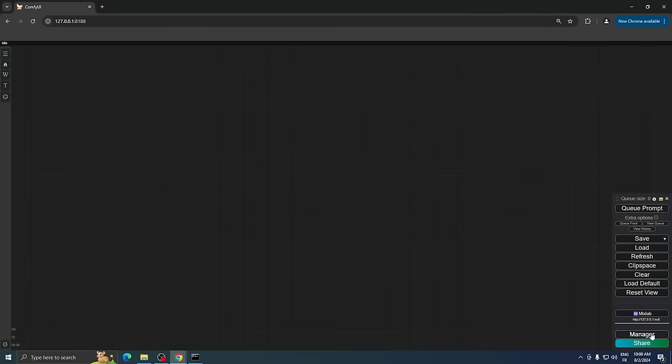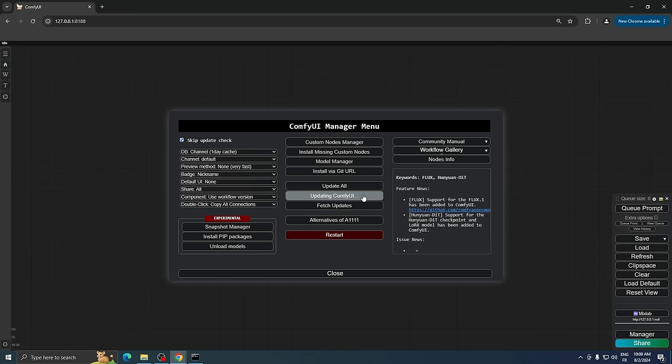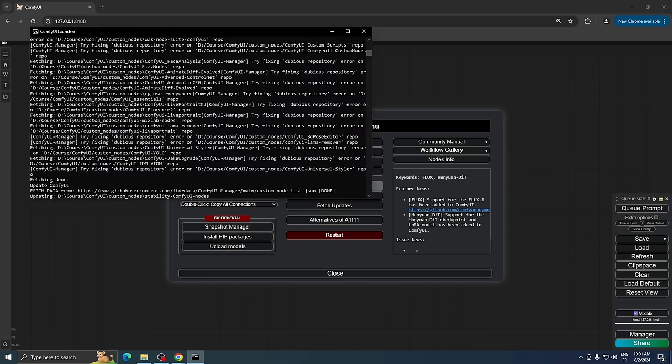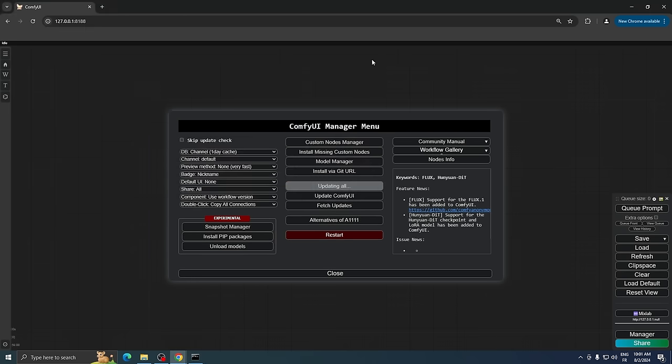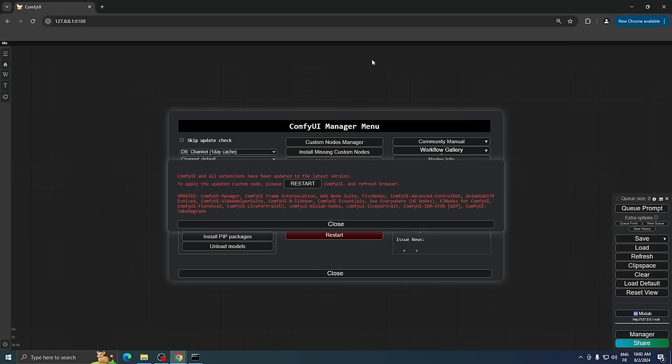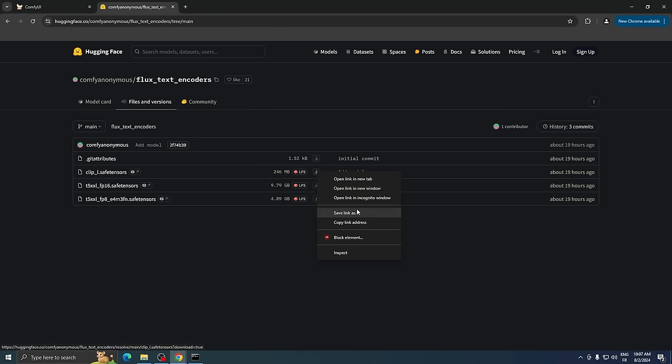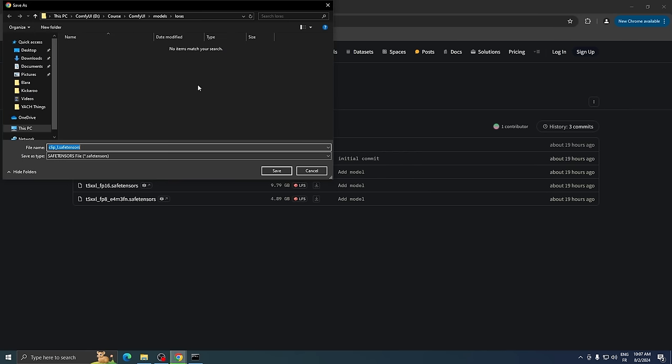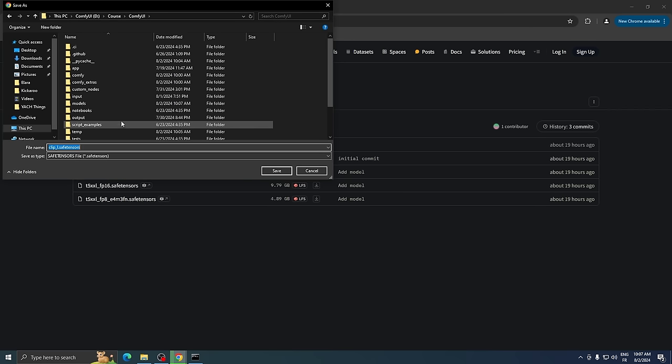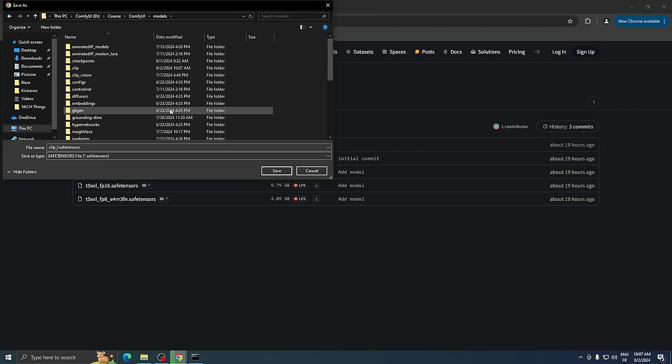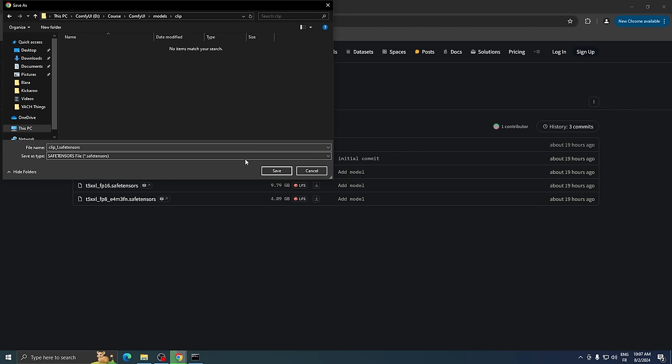First, you need to update ComfyUI. You can do this easily in the Manager menu. From there, select Update All, and then restart ComfyUI once the update is complete. After updating, we need to download Flux's weights. Go to link number one in the video description and download the clip model. Place this file in your ComfyUI folder, inside the Models folder, and then inside the Clip folder.